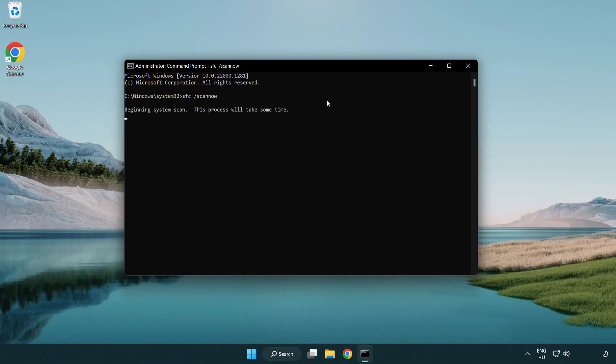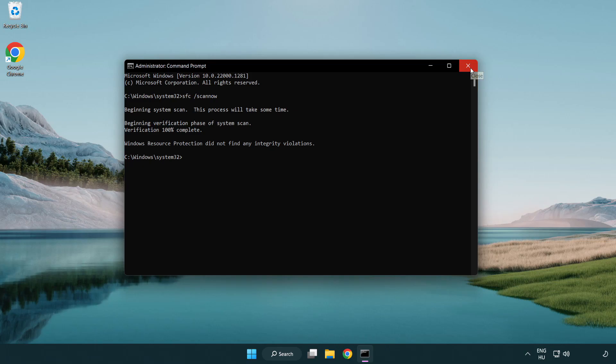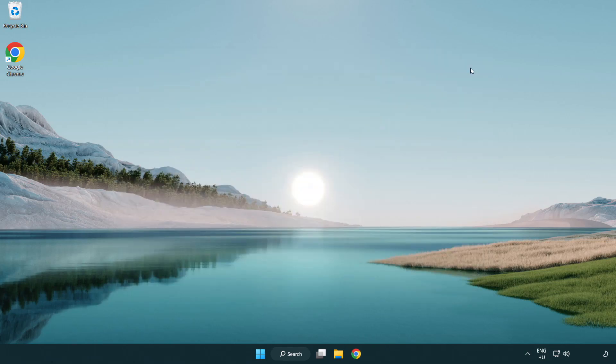Wait. After Completed Close Window. And Restart Your PC.